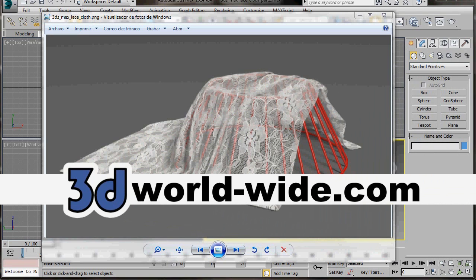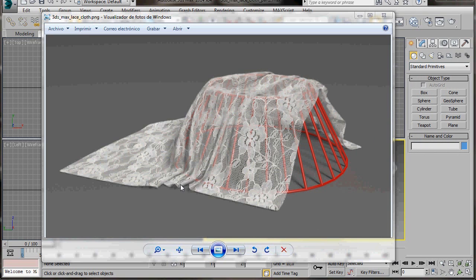Hello, I'm Wendy from 3D Worldwide. In this video we will learn a technique to loosely drape a cloth object over another object or shape and create natural looking folds and creases. So let's get started.